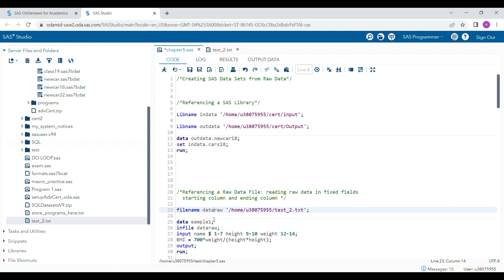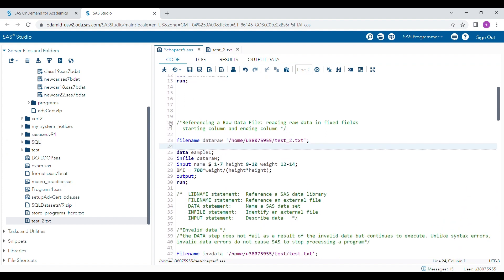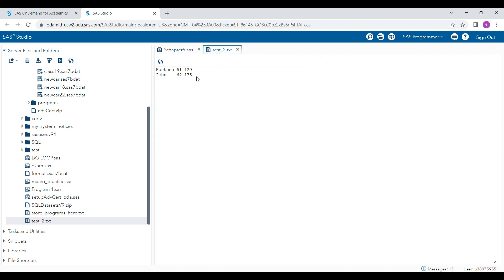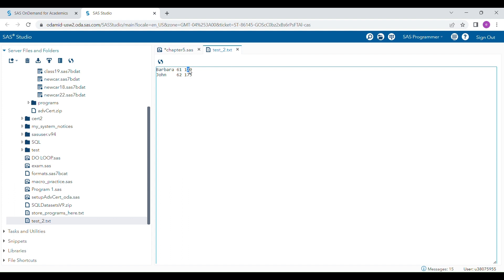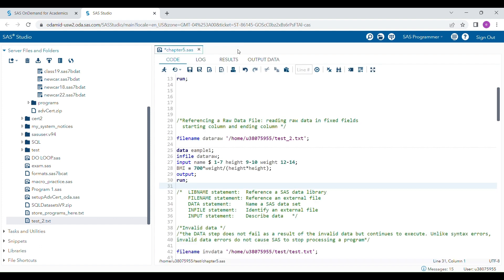Before running the actual program, I'll explain about the raw data format. Raw data must always be in fixed field format when using a FILENAME statement. For example, the first variable takes a certain space, and the second variable starts at the same position in every record — there are always consistent empty spaces. If the data is not in fixed field format, it will give a data error.